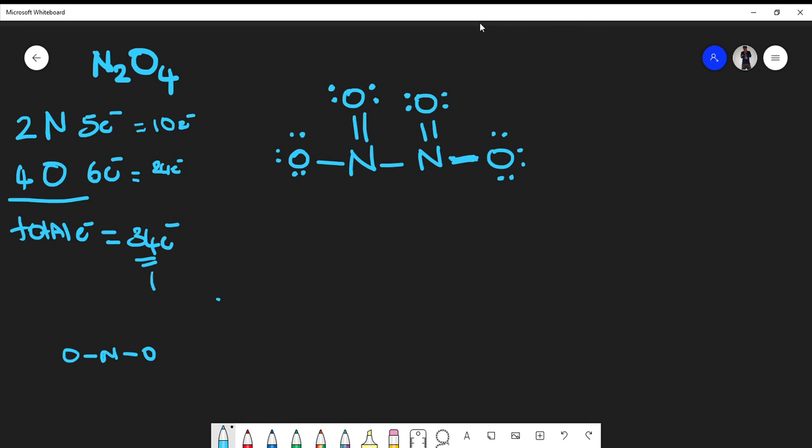Now let's count the total number of electrons, because this is important. Counting all electrons in the structure: two, four, six, eight, ten, twelve, fourteen, sixteen, eighteen, twenty, twenty-two, twenty-six, twenty-eight, thirty, thirty-two, thirty-four. This is a plausible Lewis structure for N2O4 because we've satisfied all octets and we've used the exact same number of electrons we originally counted — total electrons equals thirty-four.